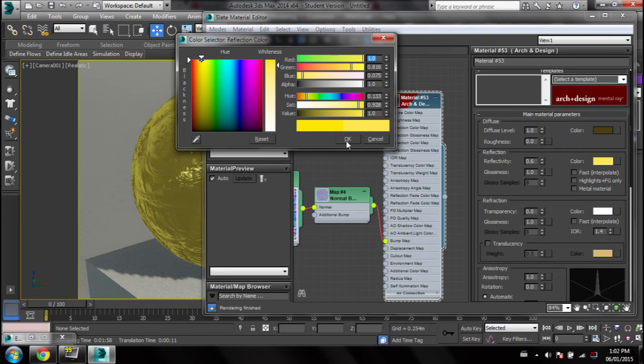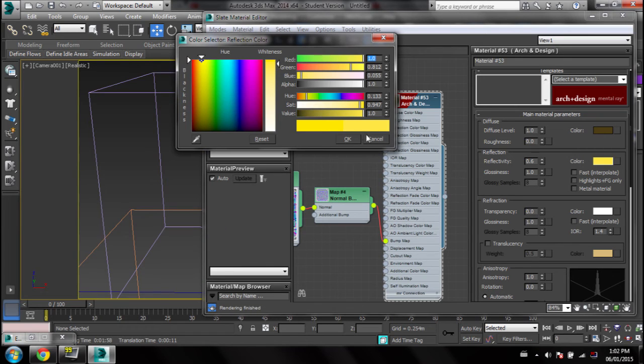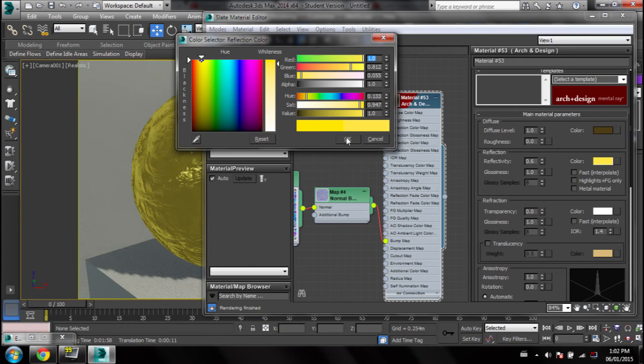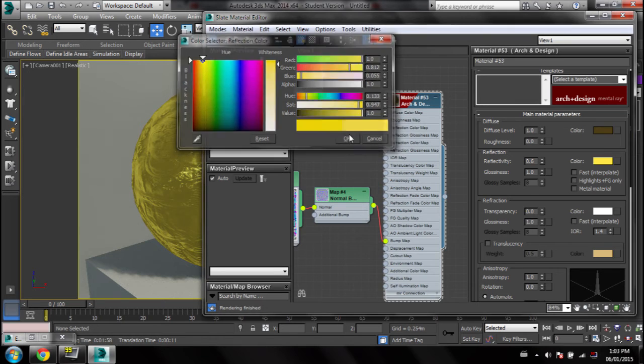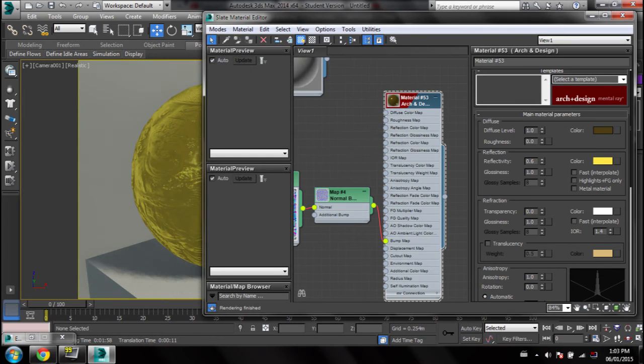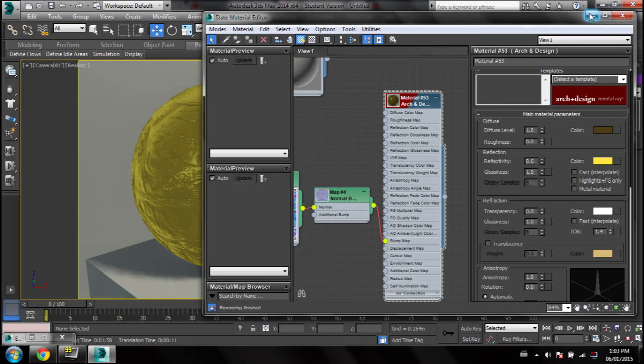Really just start off with that basic brownish color and yellow, and then try to work from there. After tweaking it maybe once or twice you'll be able to get the gold material you're looking for. Let's try that.